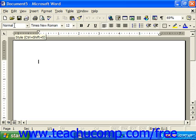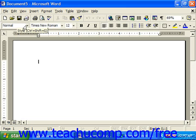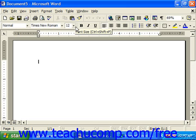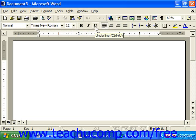Below that we also have the formatting toolbar, which is what we use to make our documents look better. So we've got font, bold, italic, underline, and then of course the document area.